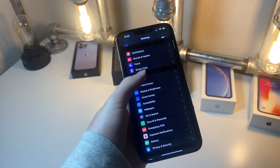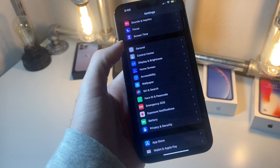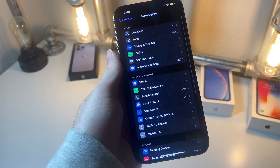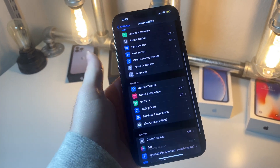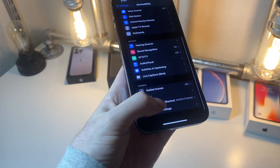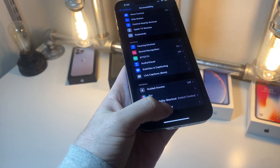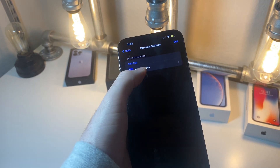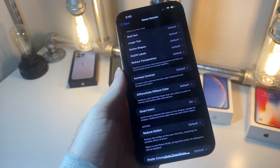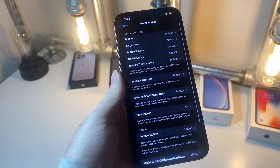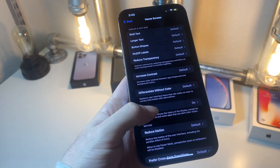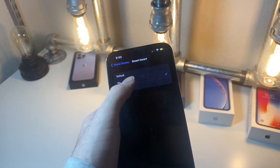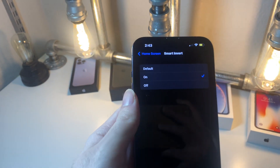Now, once you're inside your settings, you're going to want to scroll until you see Accessibility. Then scroll to where it says Per App Settings. Once you're here, tap on Home Screen. And then from here, where it says Smart Invert, turn this on.